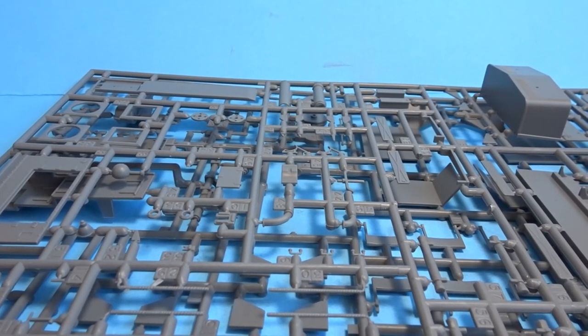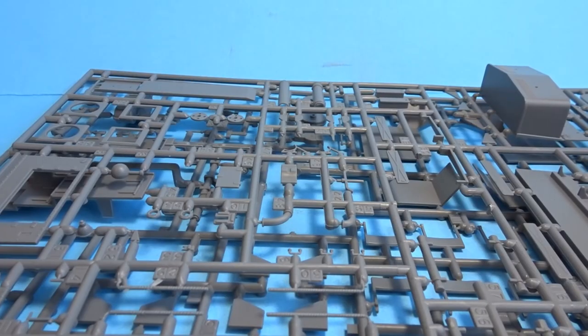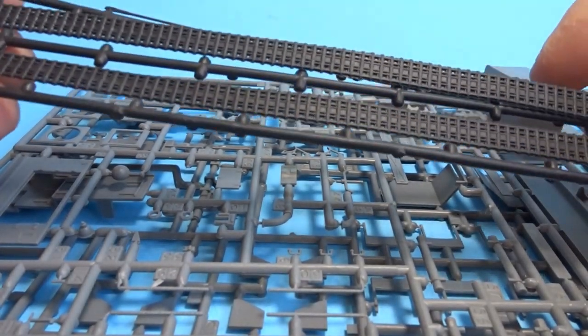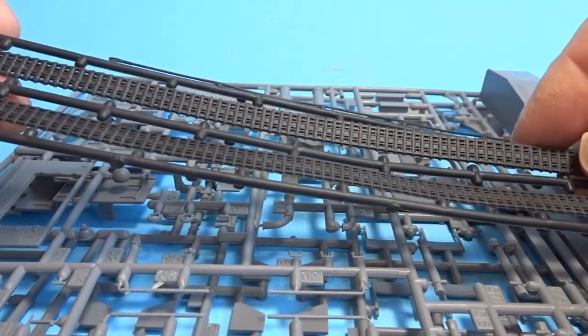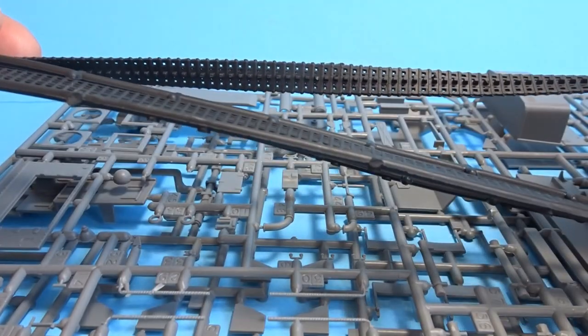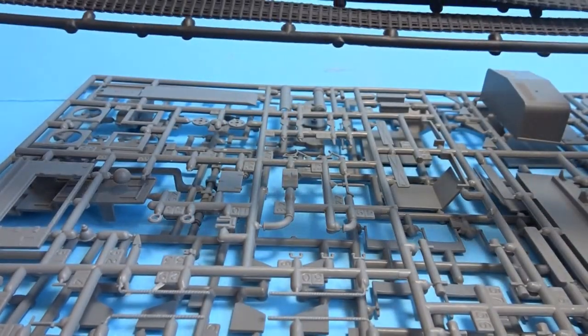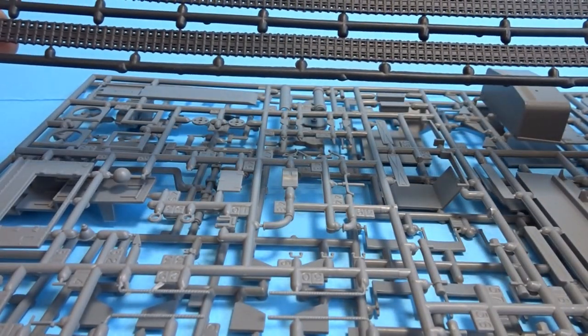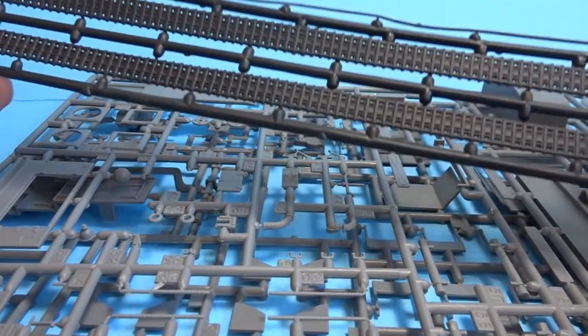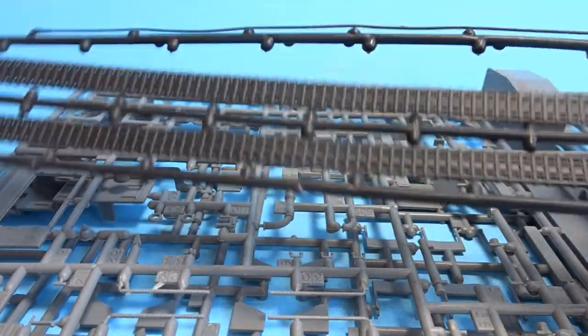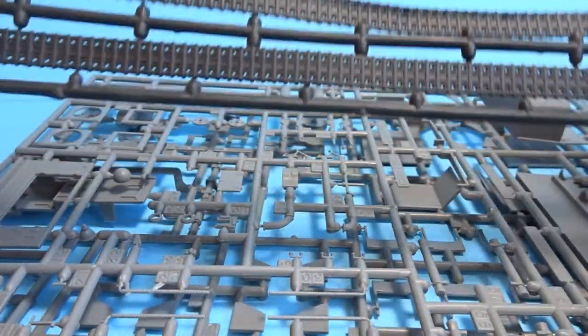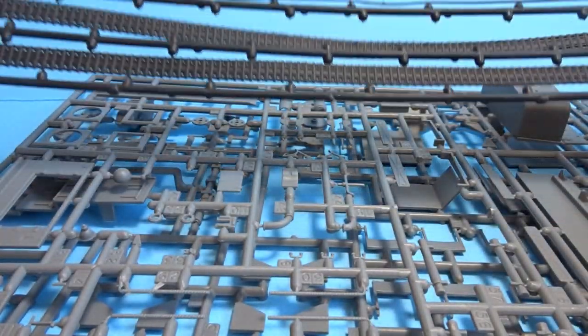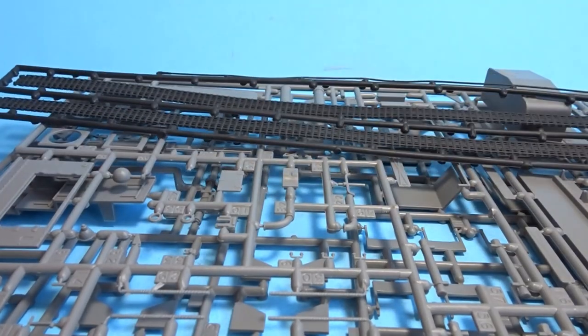The actual tracks are rubber as you can see here. Never been a fan of rubber tracks. We've also got a tow cable there as well in rubber. So those will both be replaced.